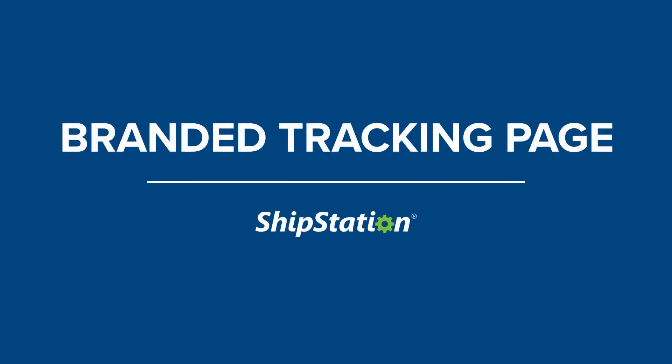With ShipStation, your customers can track their packages on your very own branded tracking page.